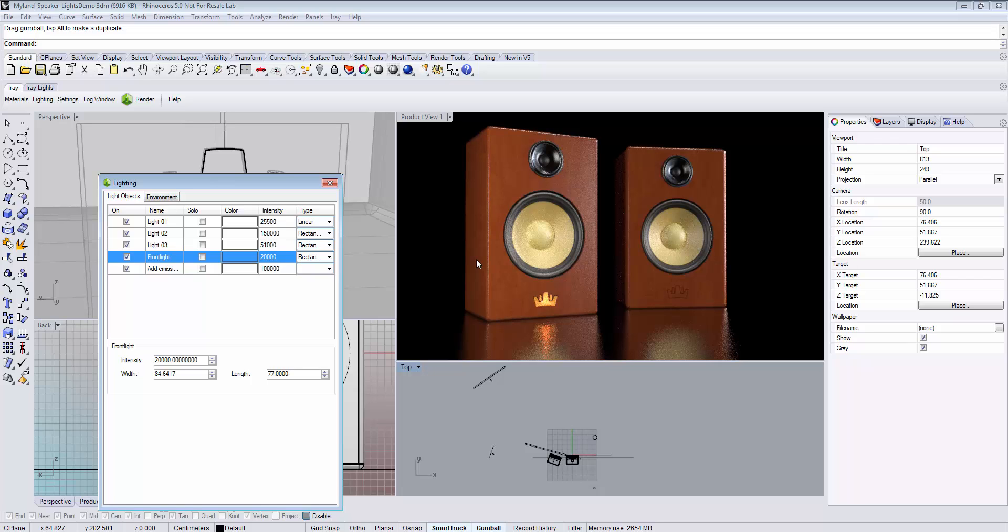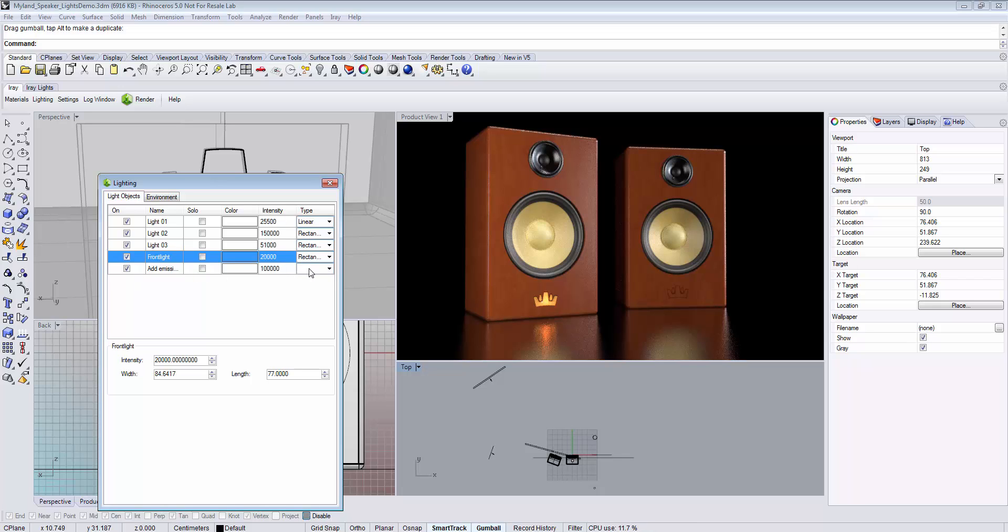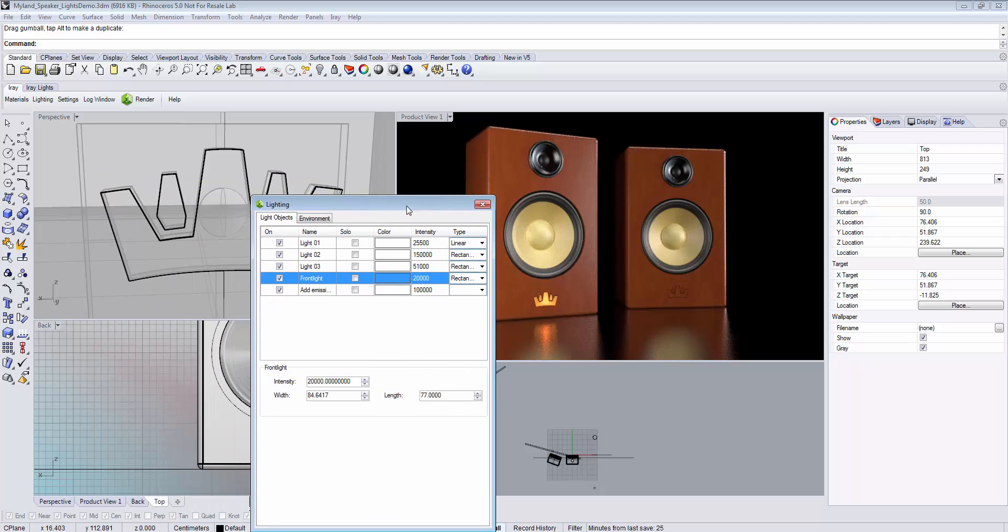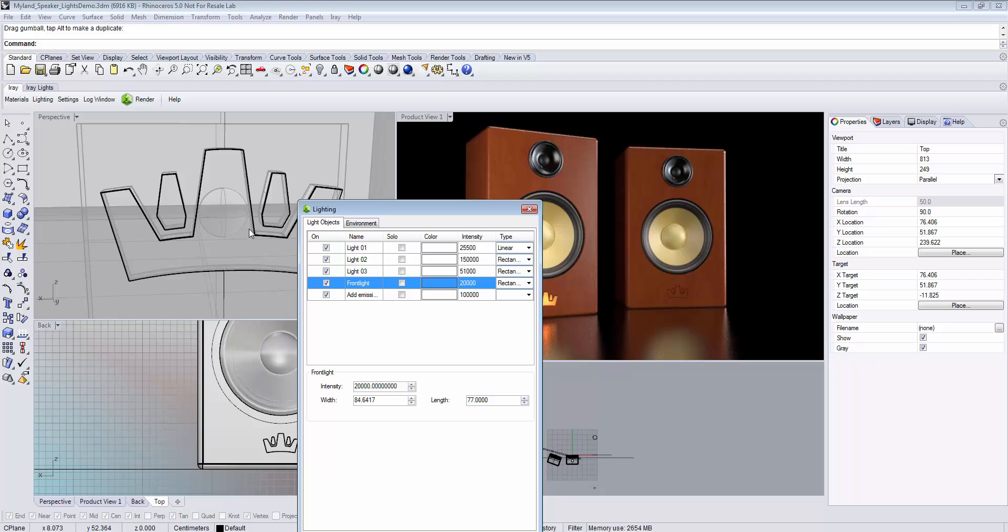You might have noticed that a light source without a type assigned is also shown in the list. In iRay for Rhino, materials can emit light. If a material has an emissive property, like the light bulb behind the logo you can see here, it will appear in the light list.